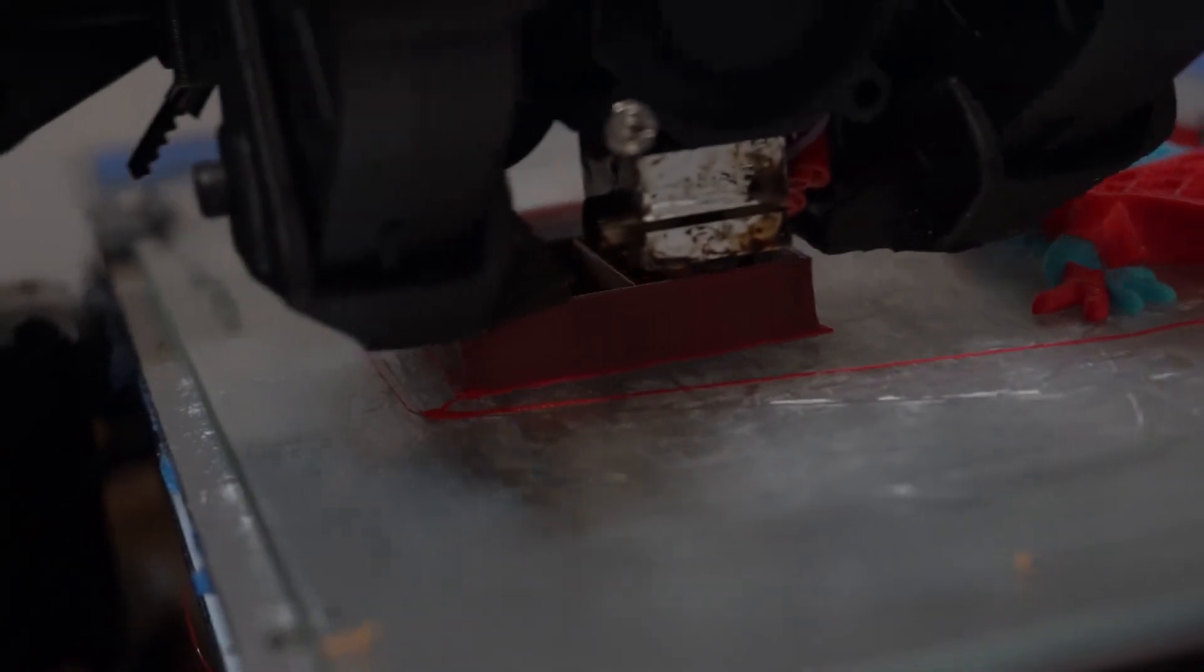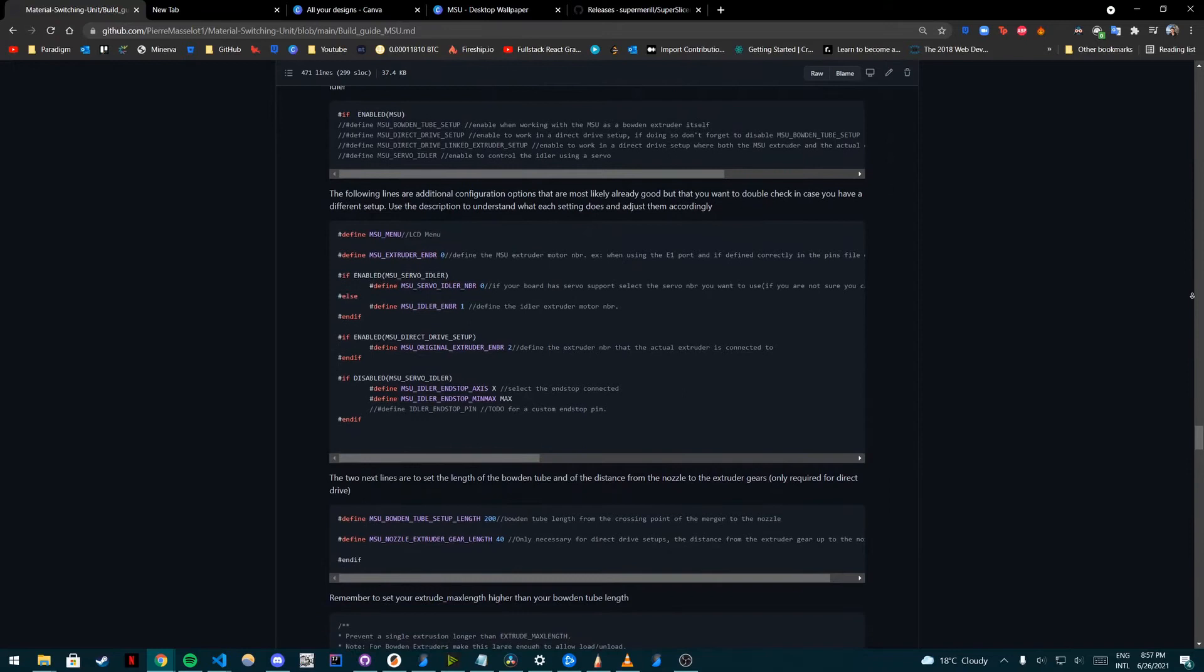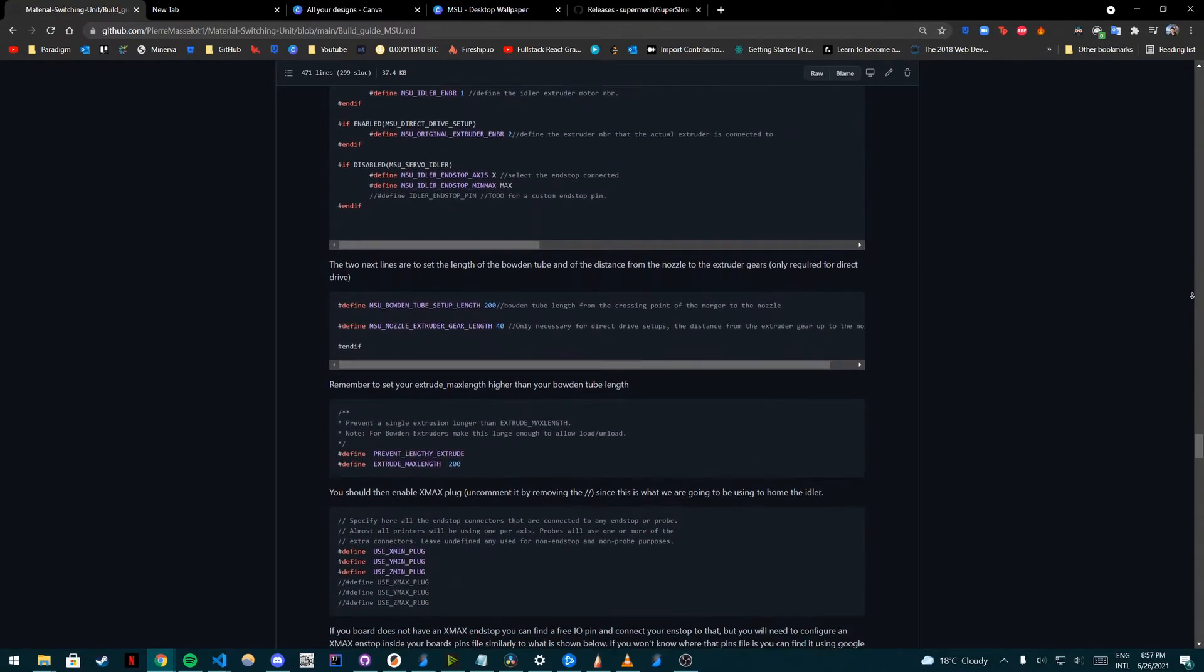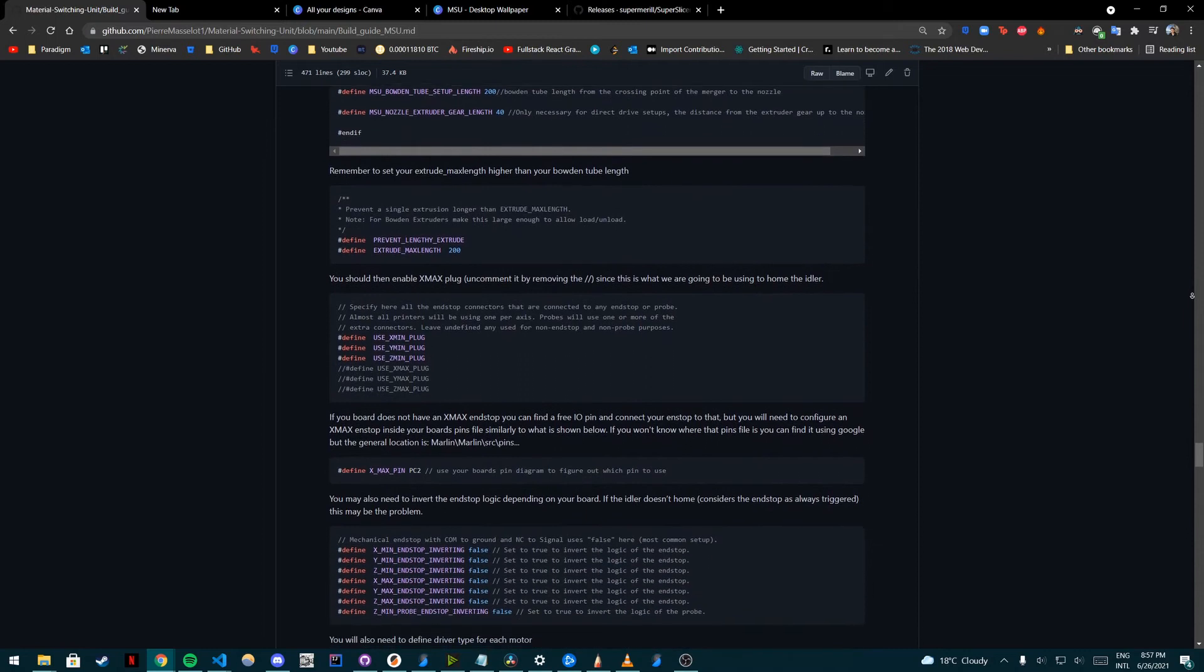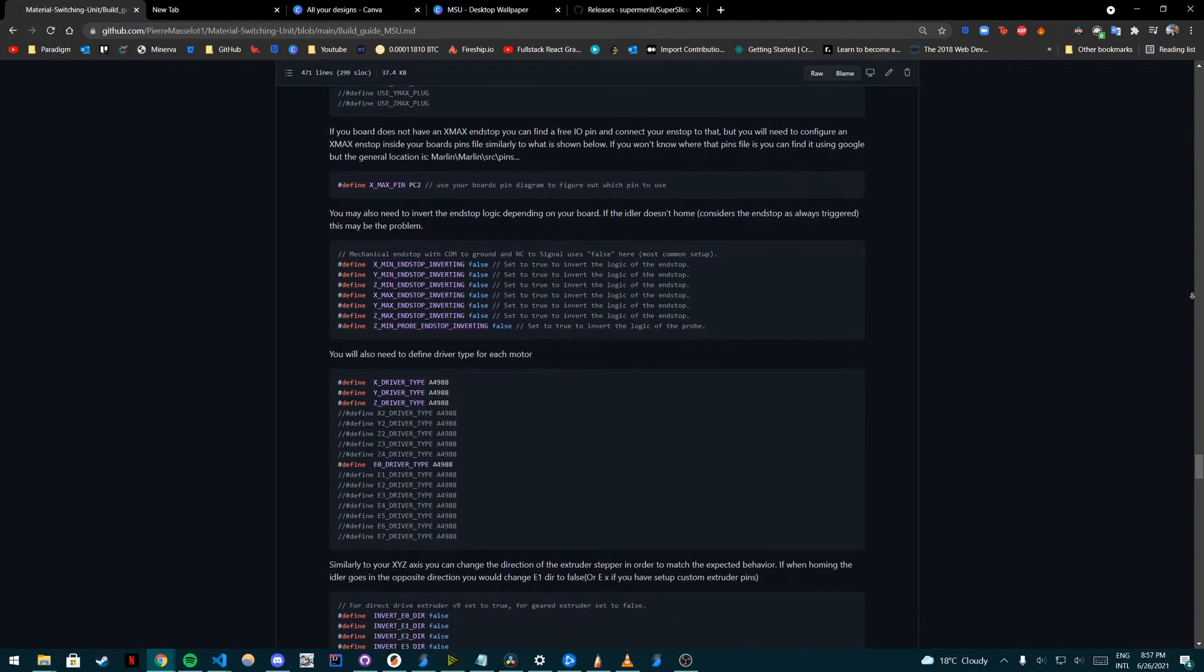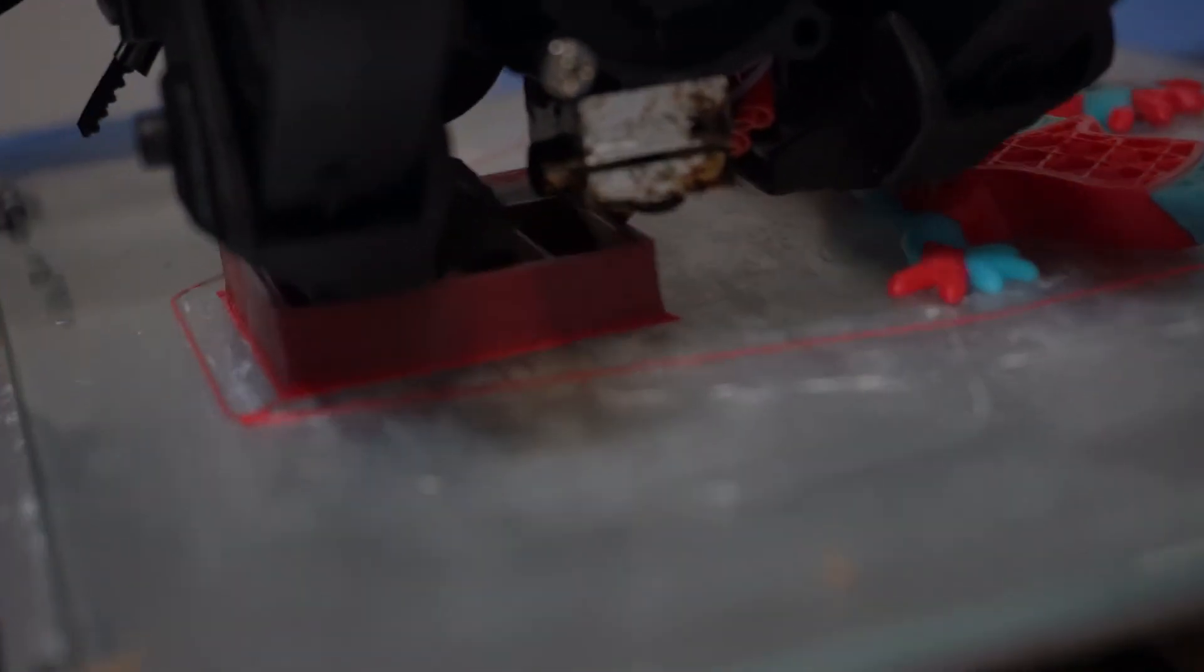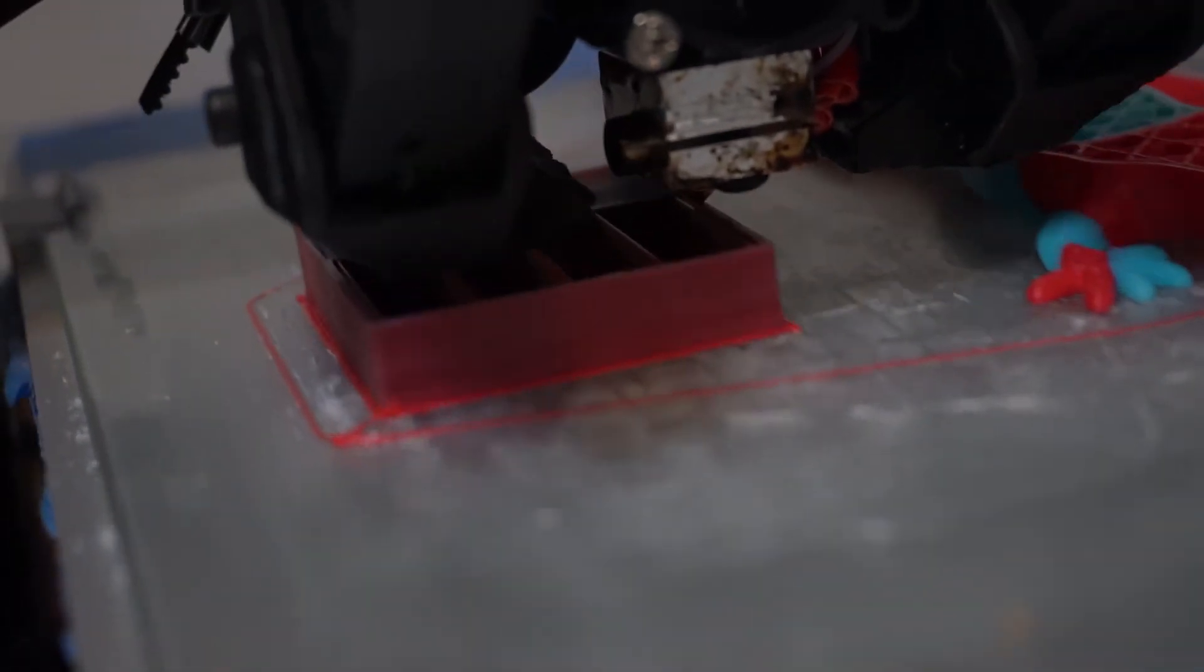Speaking of attempting to build the thing, I've made quite a lot of modifications to the build guide to make it more readable and more usable. And I am also going to start making videos about the assembly process. So I'm going to make small five minute videos about each step, put them all in the playlist. And in a couple months, we're going to have a full playlist with 10, 15 videos about how to assemble the MSU.